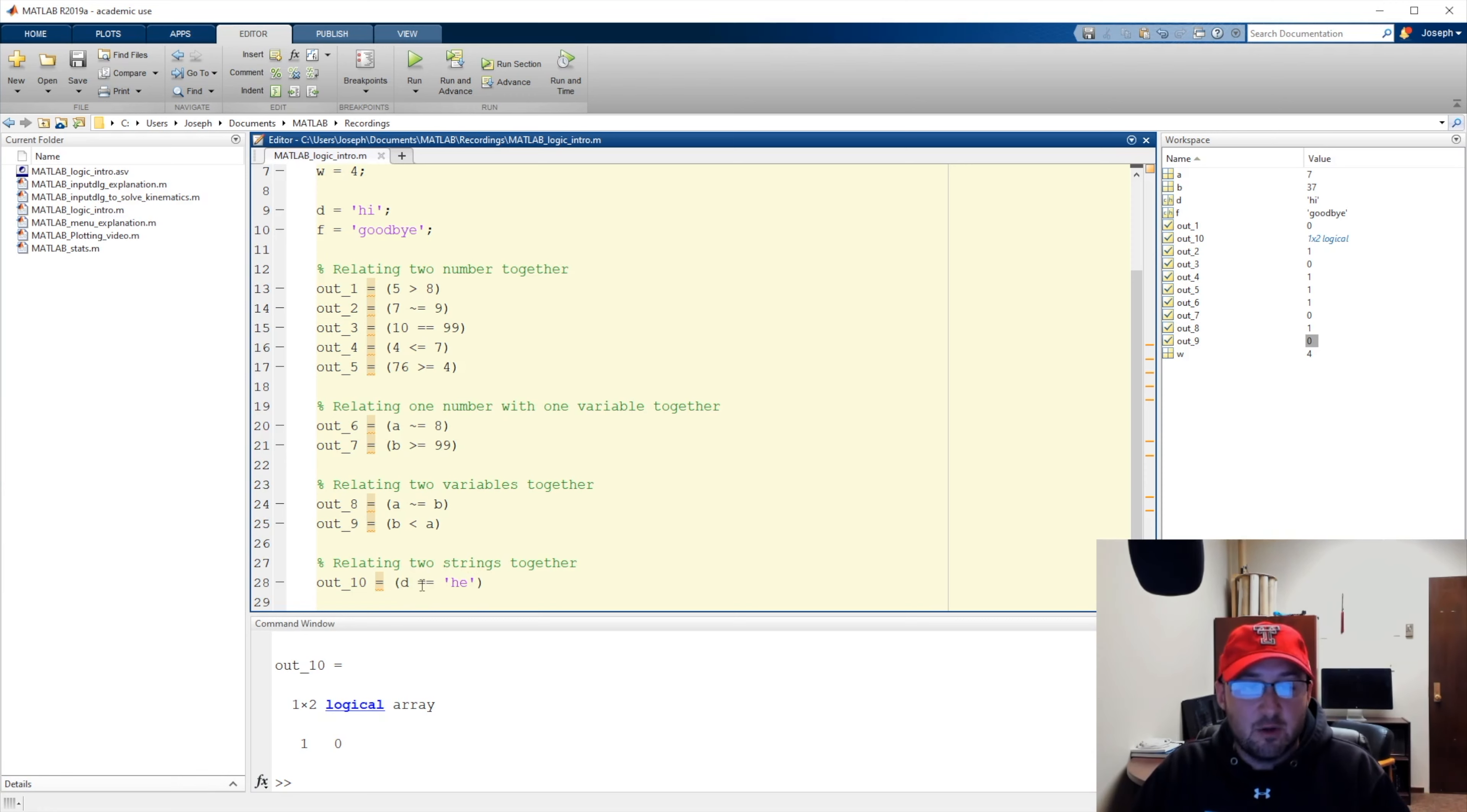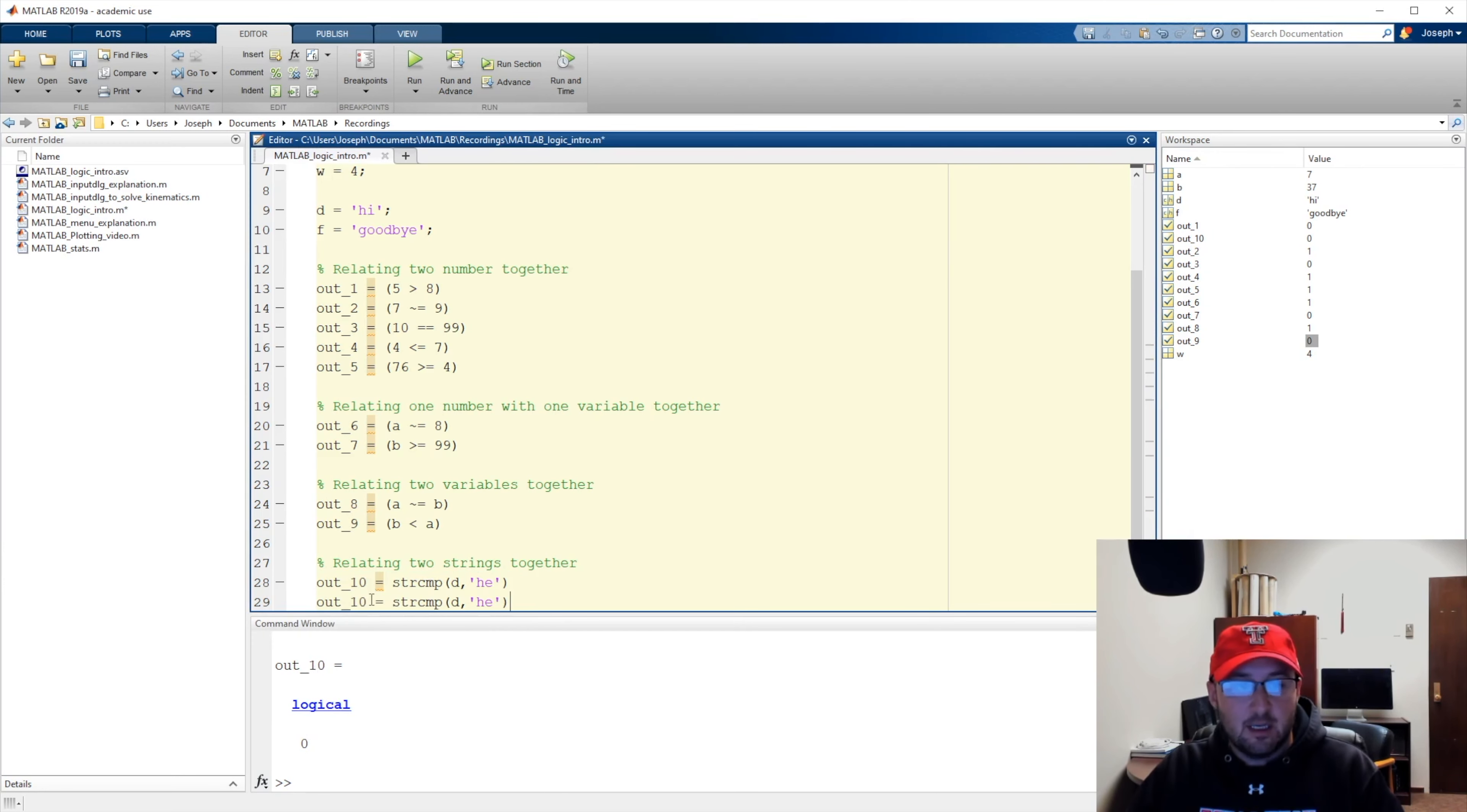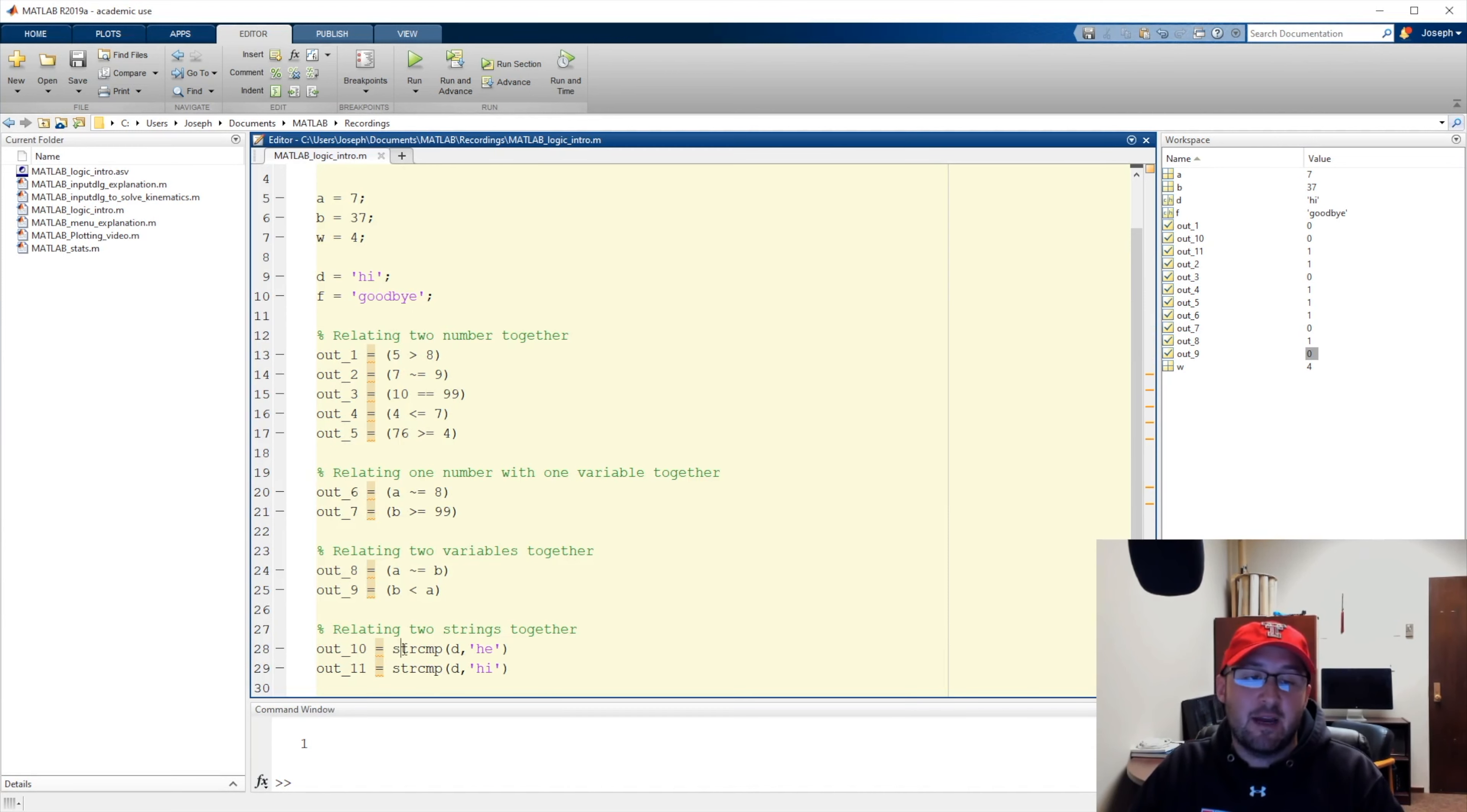I'm actually going to come over here, and I'm not going to say is d equal to he. I'm going to say d, he, because these parentheses are now going to be the parentheses for a function. And inside of there, I'm going to pass d, and I'm going to pass he. The function is called string compare. So, now I'm going to say run. Out 10, are these two things equal? No, they're not. But I can copy this and paste it, and we'll call this outcome 11. And for outcome 11, we're going to say is d equal to high. I run this, and we get out 11 is true. So, is high equal to he? No. Is high equal to high? Yes. So, in order to relate strings together, we actually have to use the string comparison.